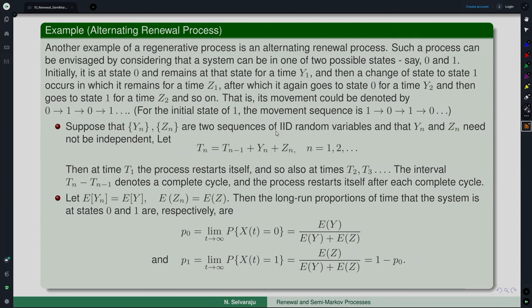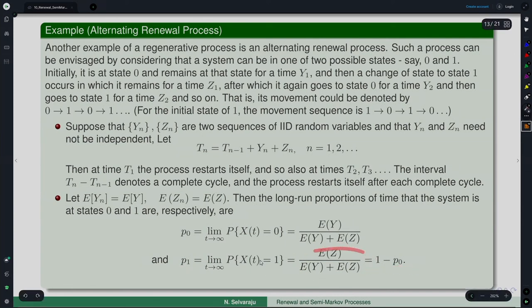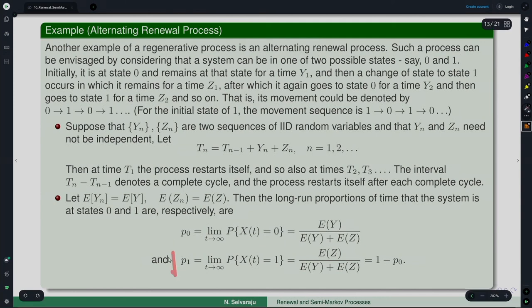The process restarts itself after each complete cycle. If E[y_n] = E[y] and E[z_n] = E[z], then the long-run proportion of time the system is in state 0 is p_0 = E[y] / (E[y] + E[z]), and p_1 = 1 − p_0 = E[z] / (E[y] + E[z]). This follows from renewal theory, and gives us the long-term fraction of time the system spends in each state.